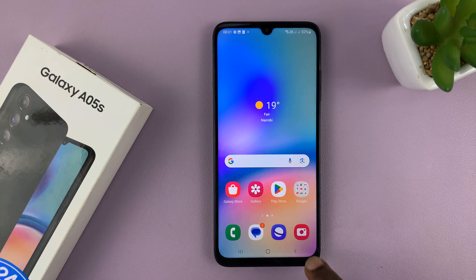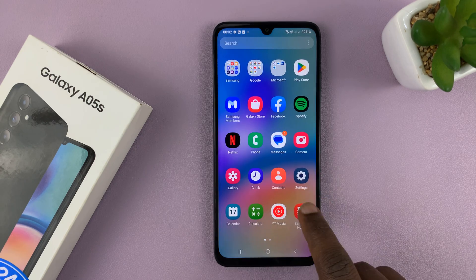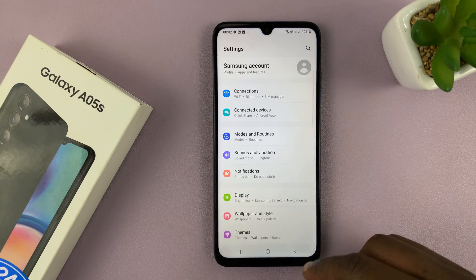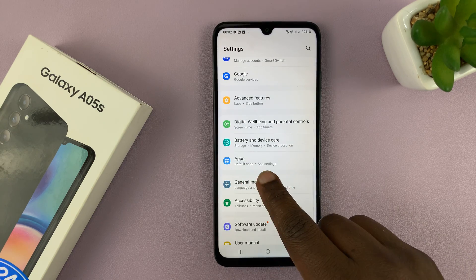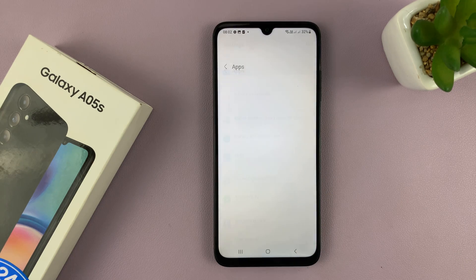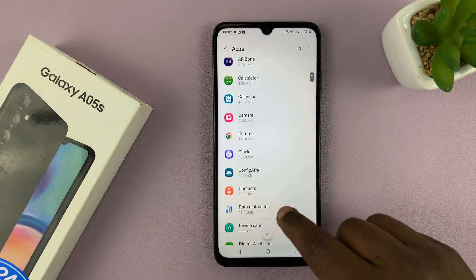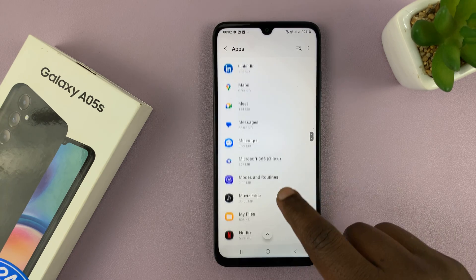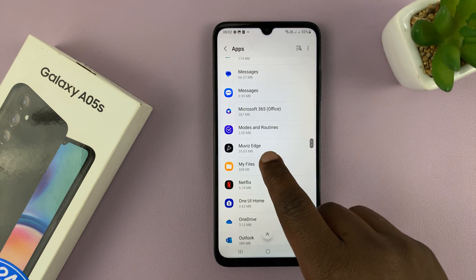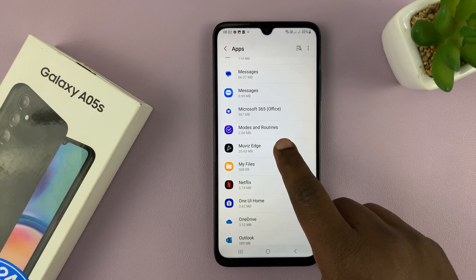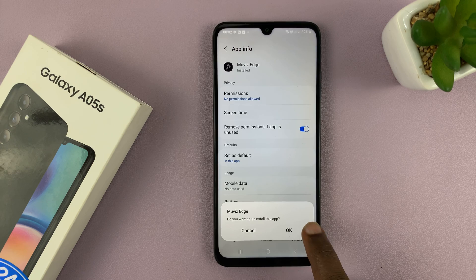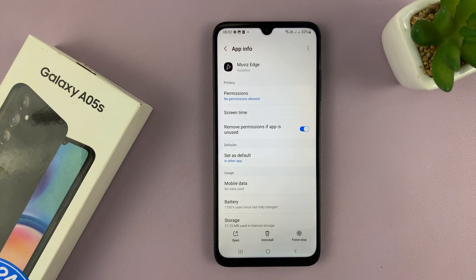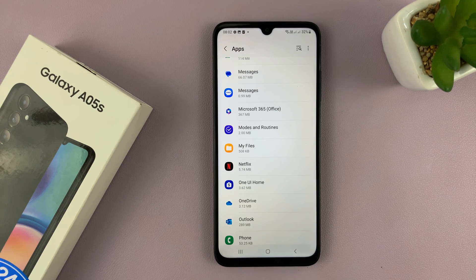Another way of uninstalling apps is by going to Settings. On the settings page, scroll down to Apps. You'll see a list of all the apps on your phone — just go ahead and look for the app you want to uninstall. Select it and you should see the option to uninstall. Tap on it and confirm by tapping on OK. That app is going to get uninstalled.